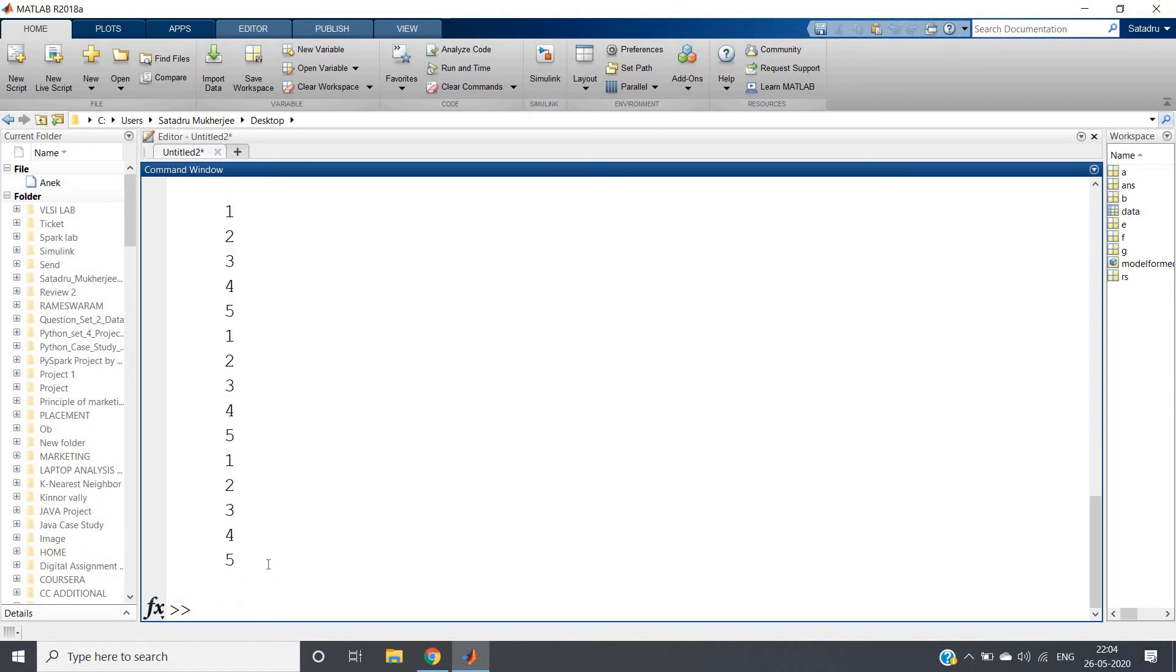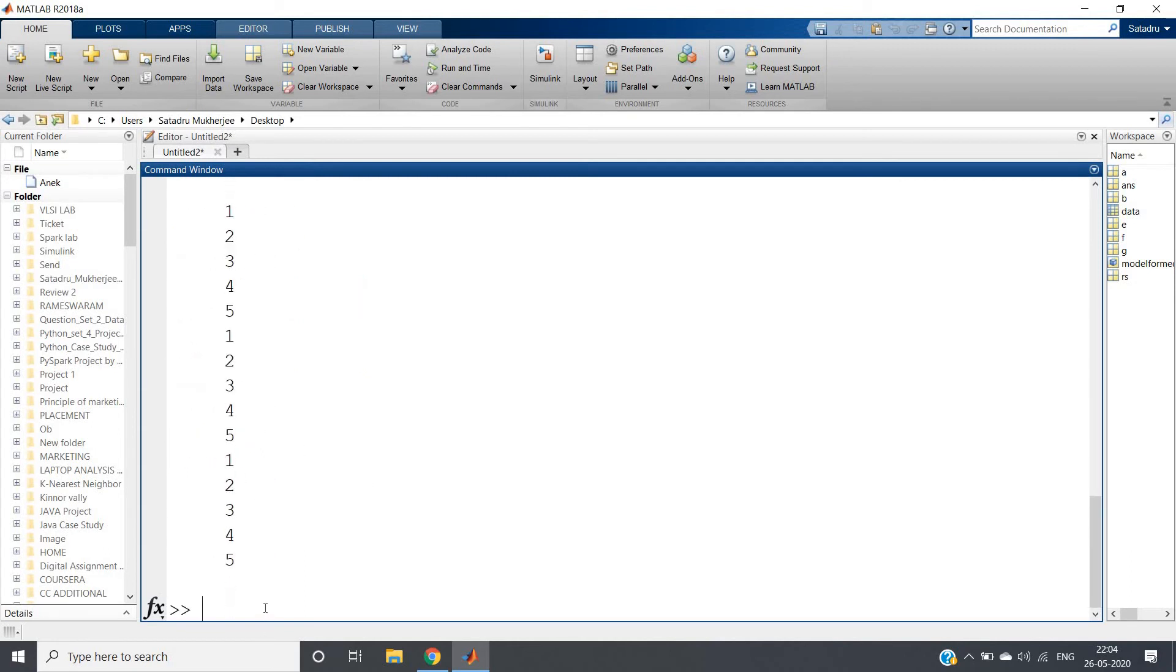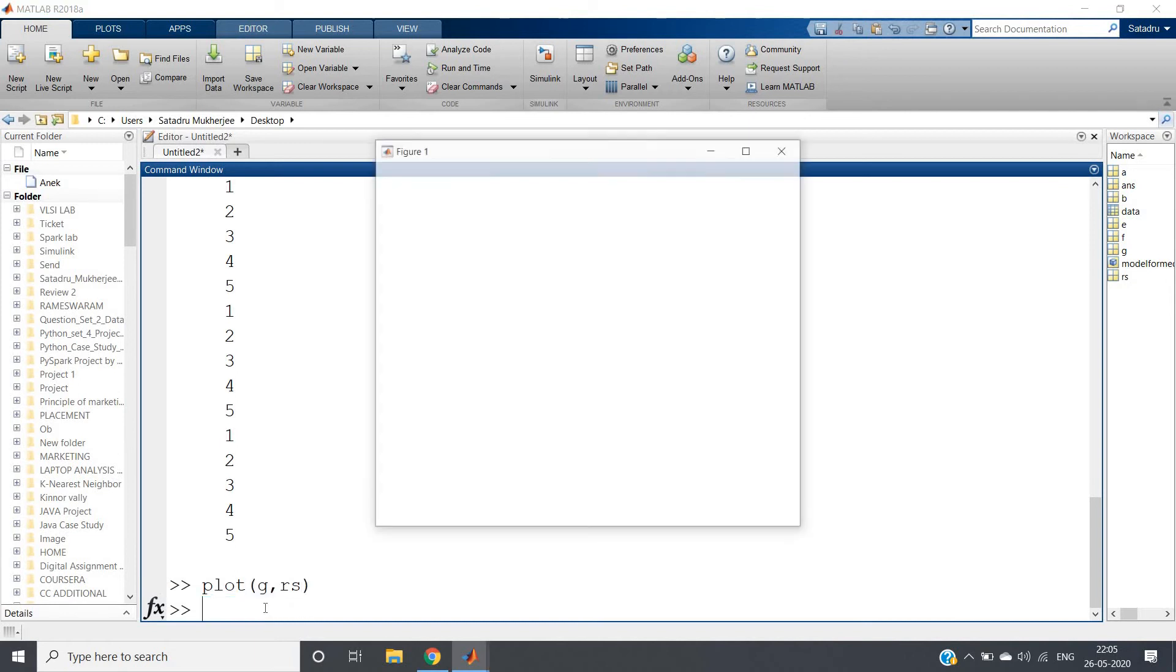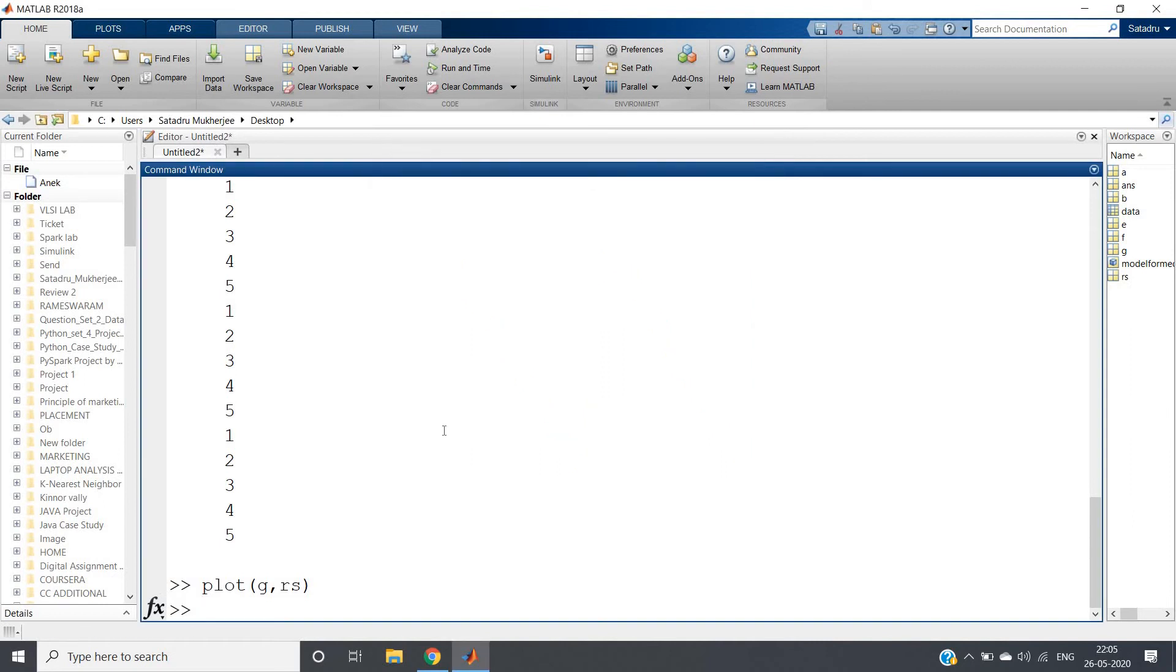Now you can simply plot - plot g comma rs and you will be getting the plot. So I hope you understood how to convert unequal length datasets to equal length. Same algorithm I've used here.